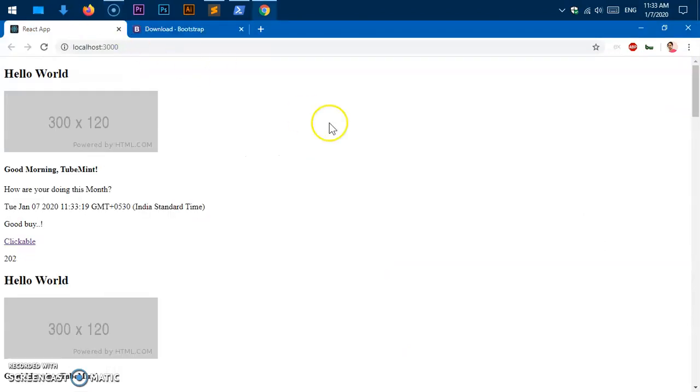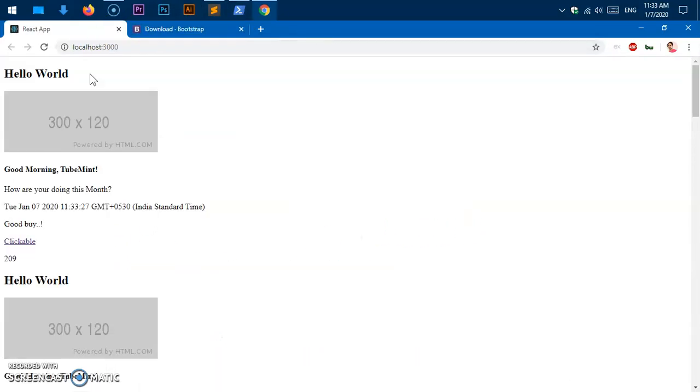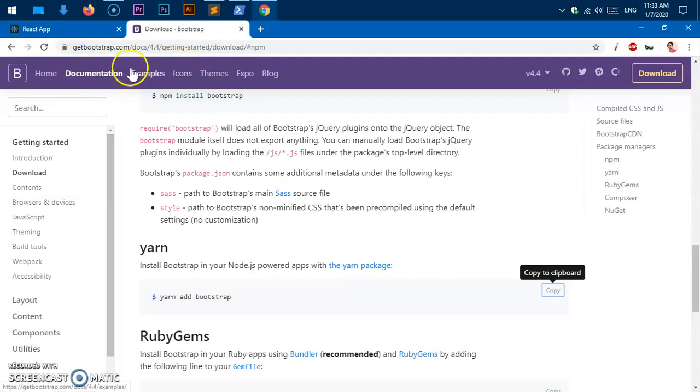Hello and welcome back, my name is Emily and you are watching TubeMint. In this video I'm going to show you how to add Bootstrap to a Create React application. So here we are, this is the Get Bootstrap website.